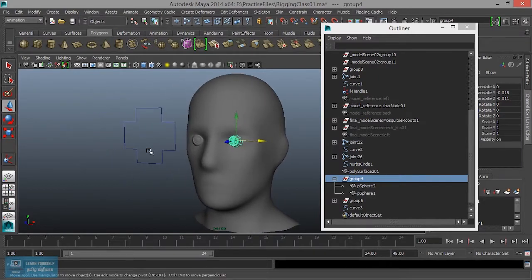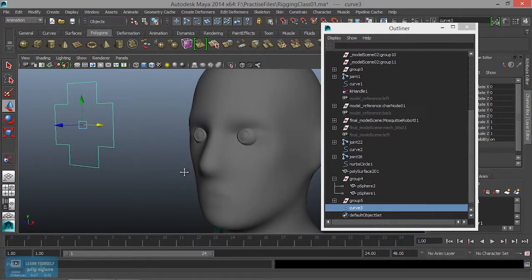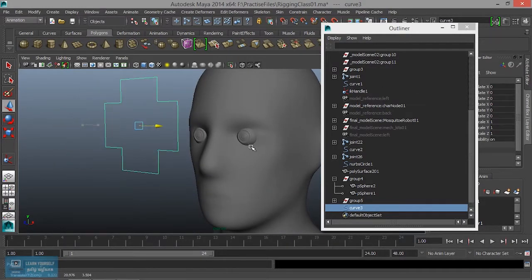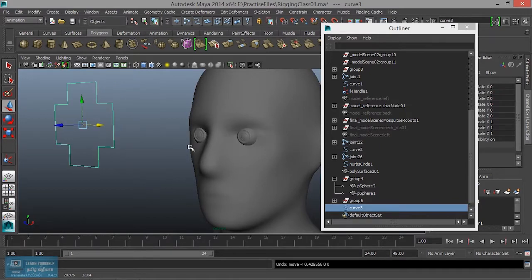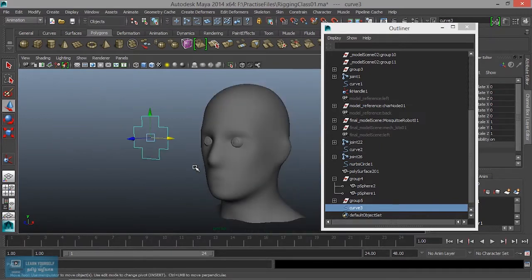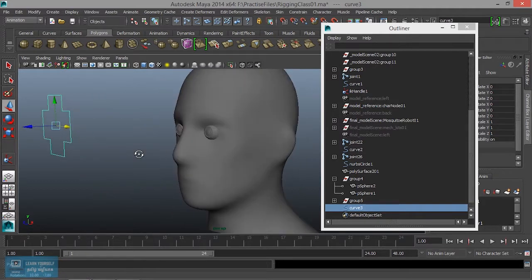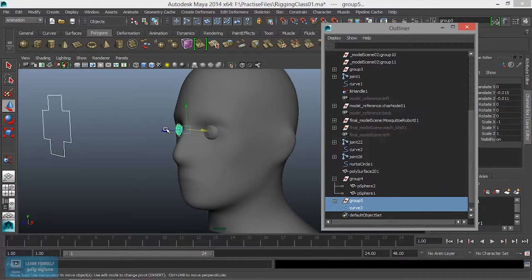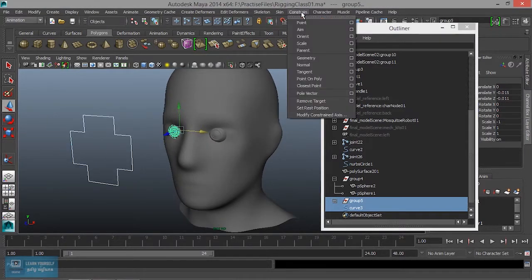We can create the same concept as we are in control. If we move the controller, we will move the eye to move. We will see the aim constraint. We are going to select the aim constraint, select the group, and select the constraint and aim constraint.